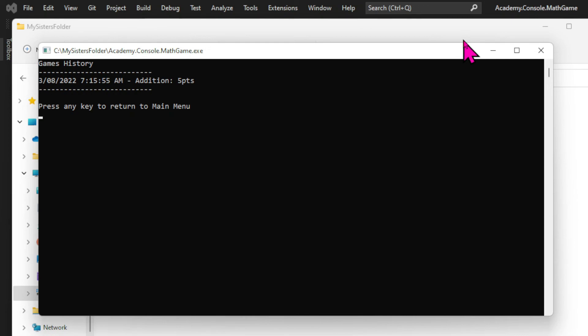And that will have to be reflected on our games list. So when we print our game's history one of the items for each game will be the difficulty level. It will be challenging but you've learned everything you need to implement this functionality. Feel free to submit your code for me to access and I'll be happy to have a look.